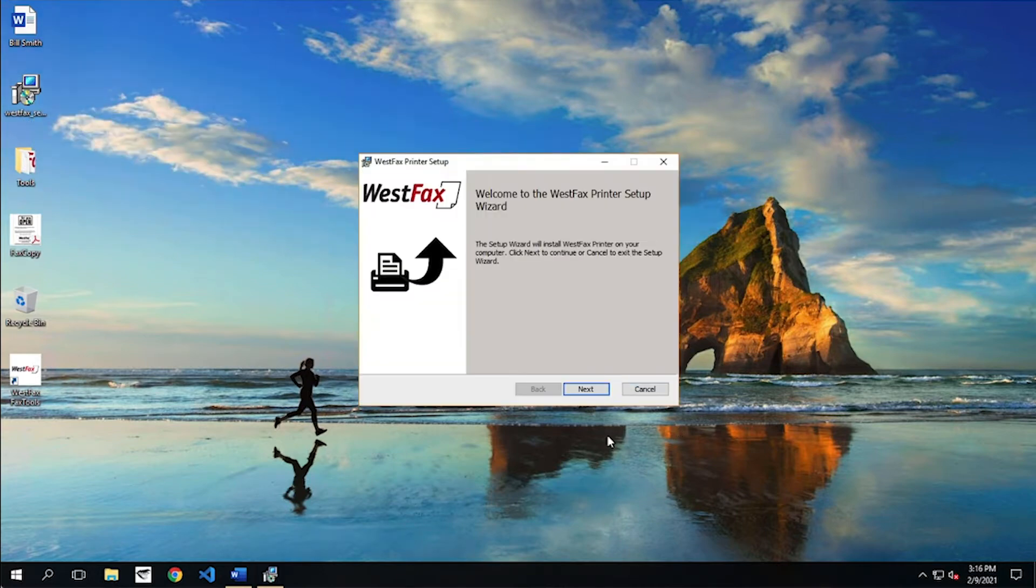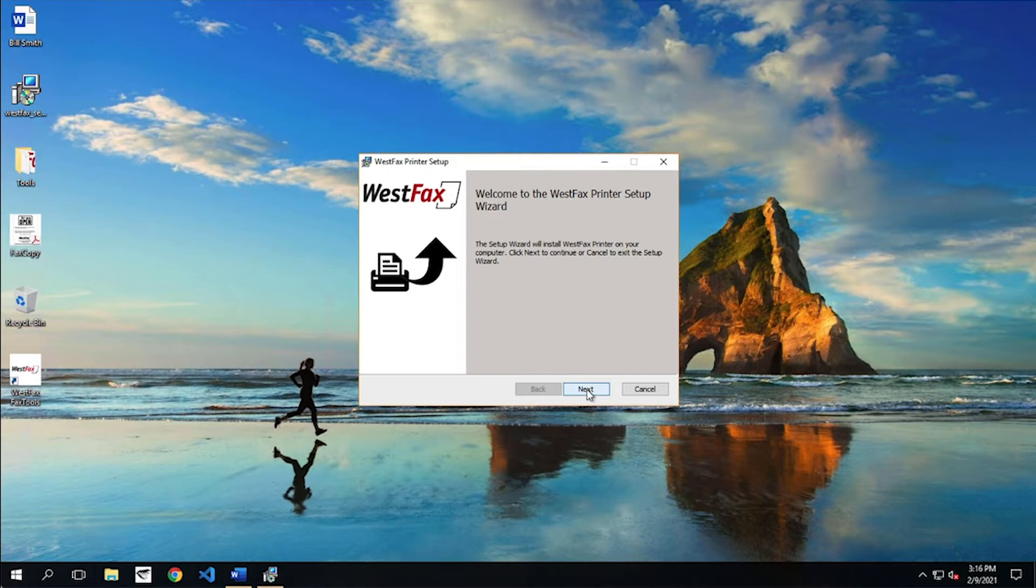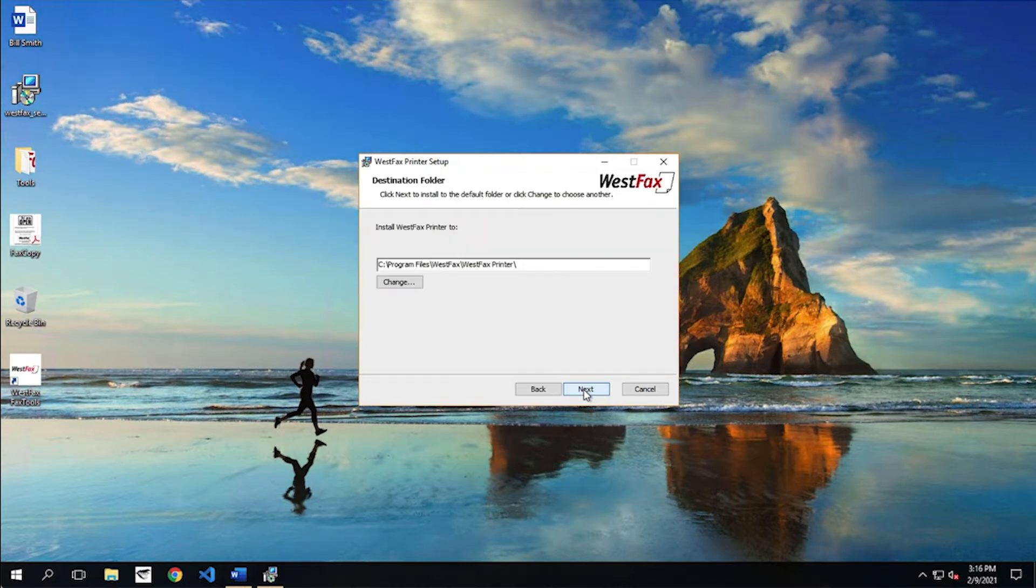Make sure you contact your system administrator if you need privileges to do this, but assuming that you have the ability to install this, we're going to go ahead and double-click it, and you'll get this dialog here. Most of the time, you just hit Next.